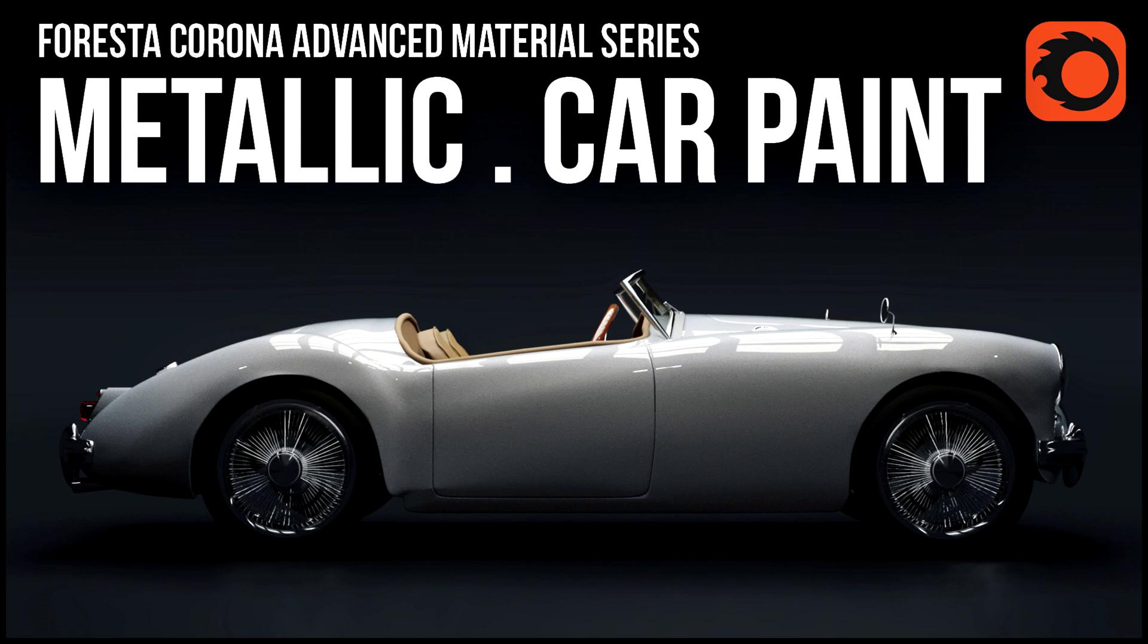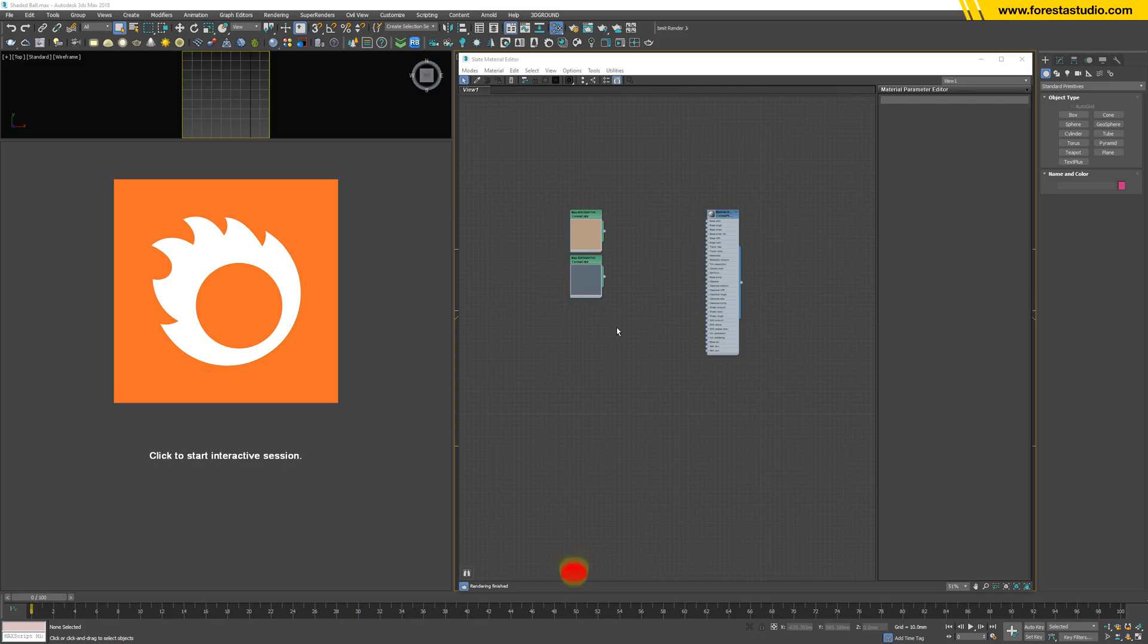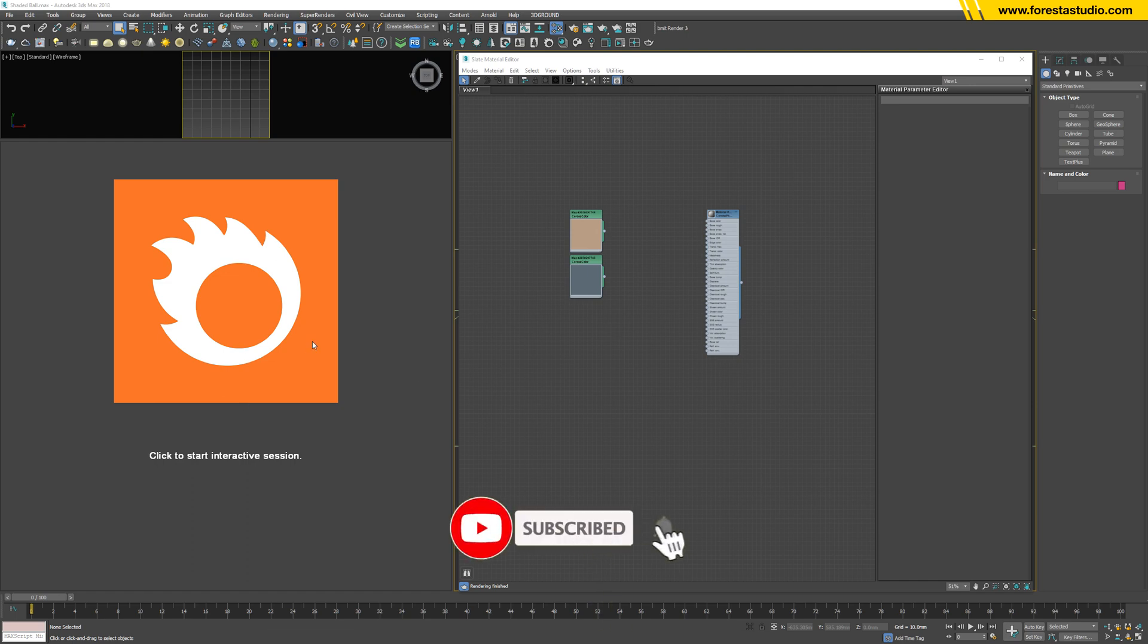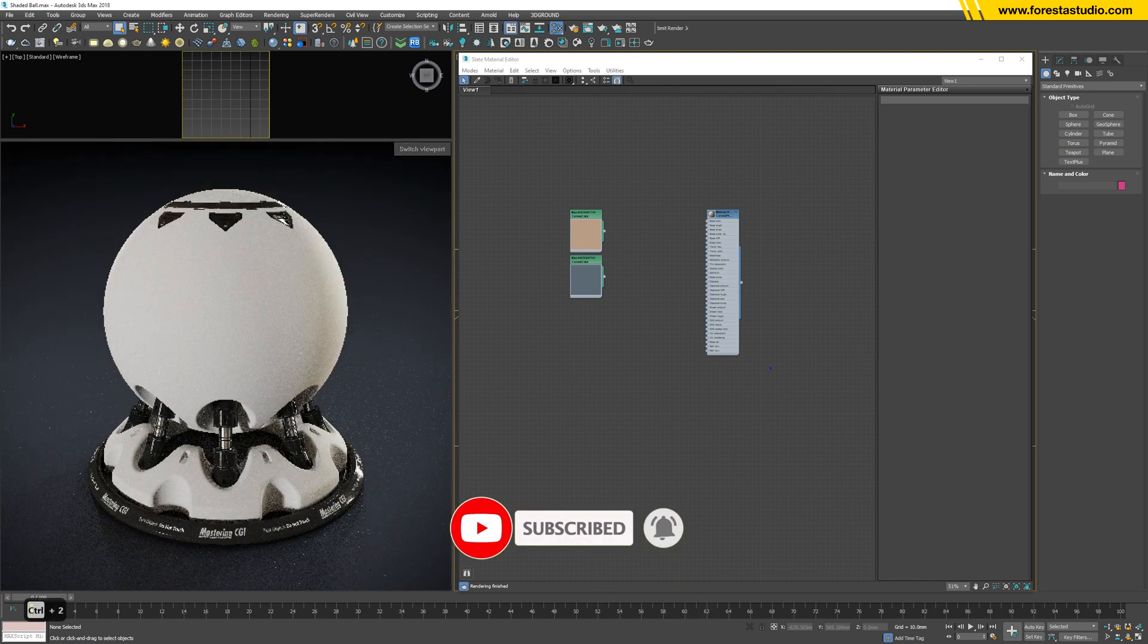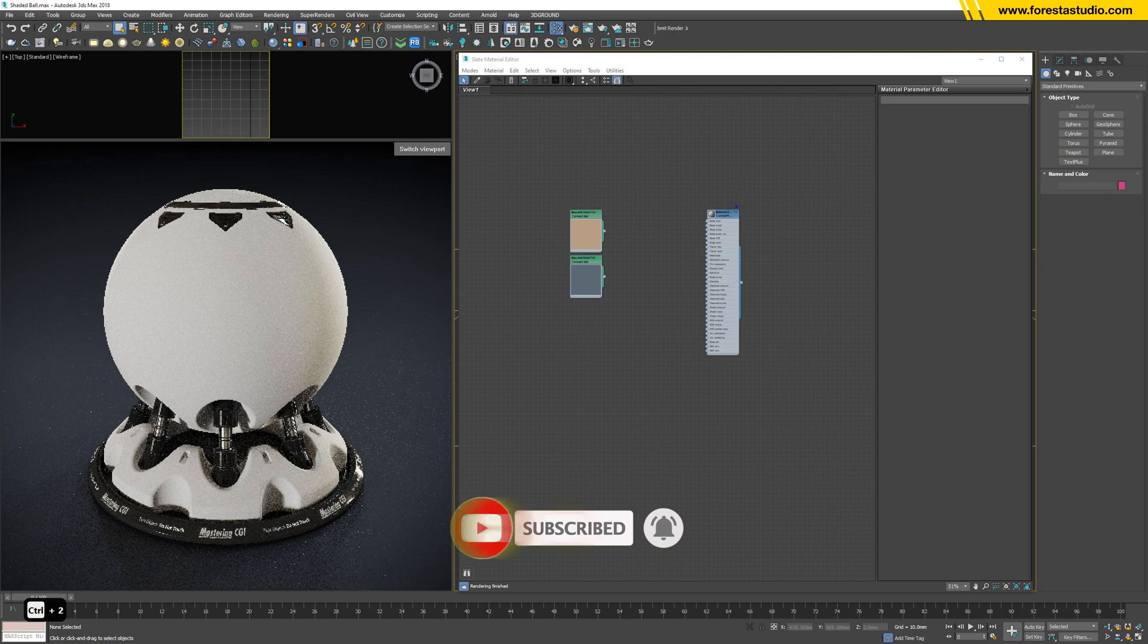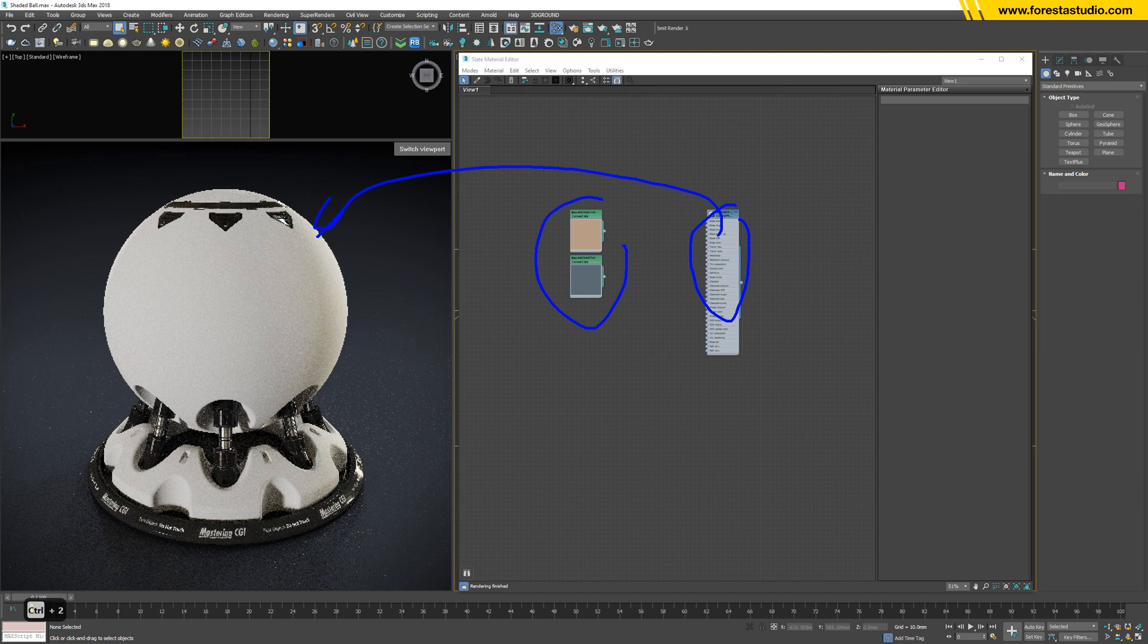Hi guys, welcome to Foresta Studio. Today I'm gonna do this material. Okay, so let's run a test. I have here the material of the shaded bowl and then there are two colors ready to be used.